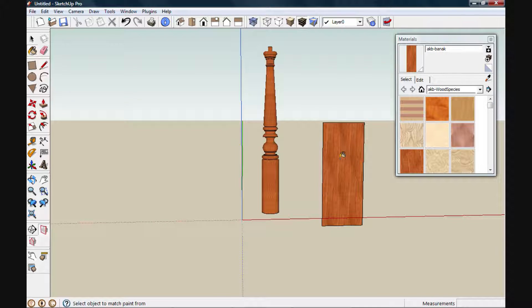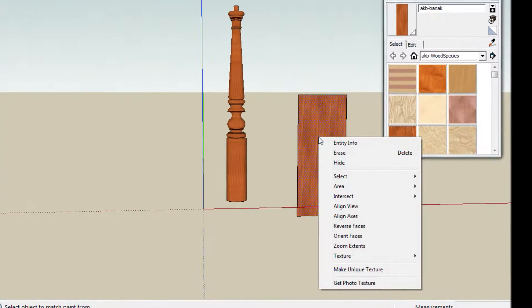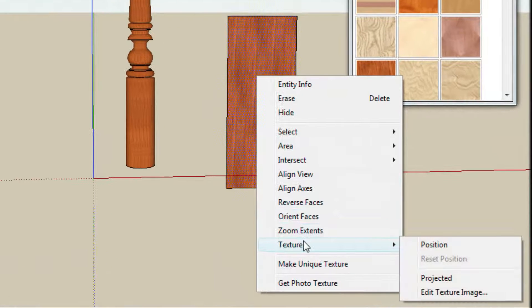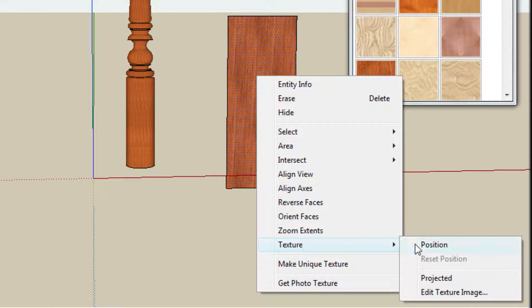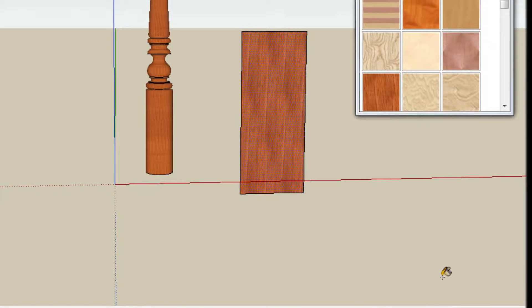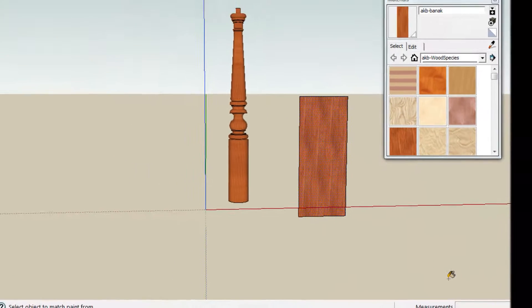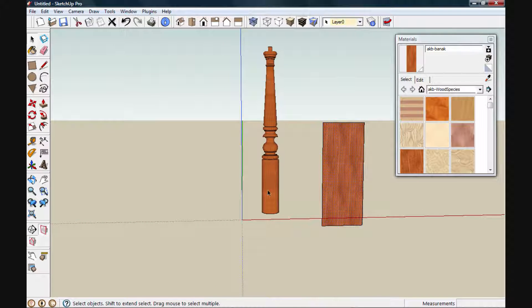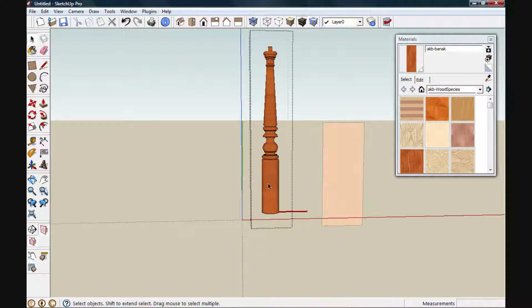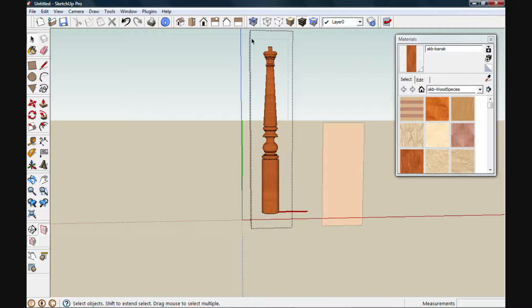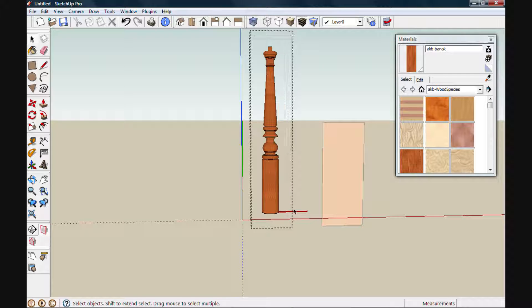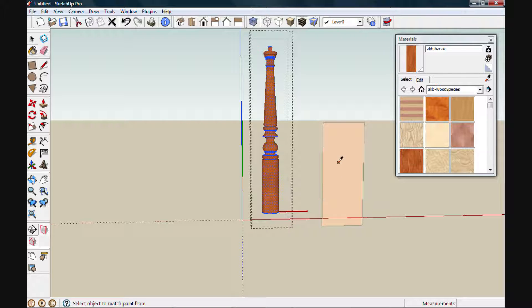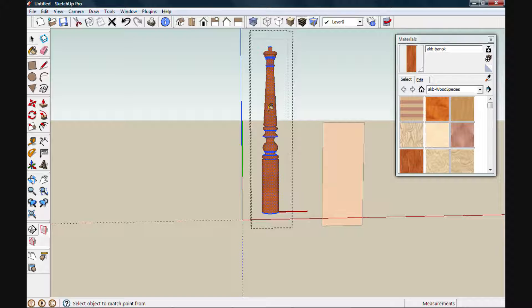If I right-click on the face, we'll go to our context menu under texture, and left-click on projected. Next, I'll open my component for editing, and then select all objects. Next, I'll sample that texture from our projection screen by holding down the Alt key, and then paint our texture onto the component.